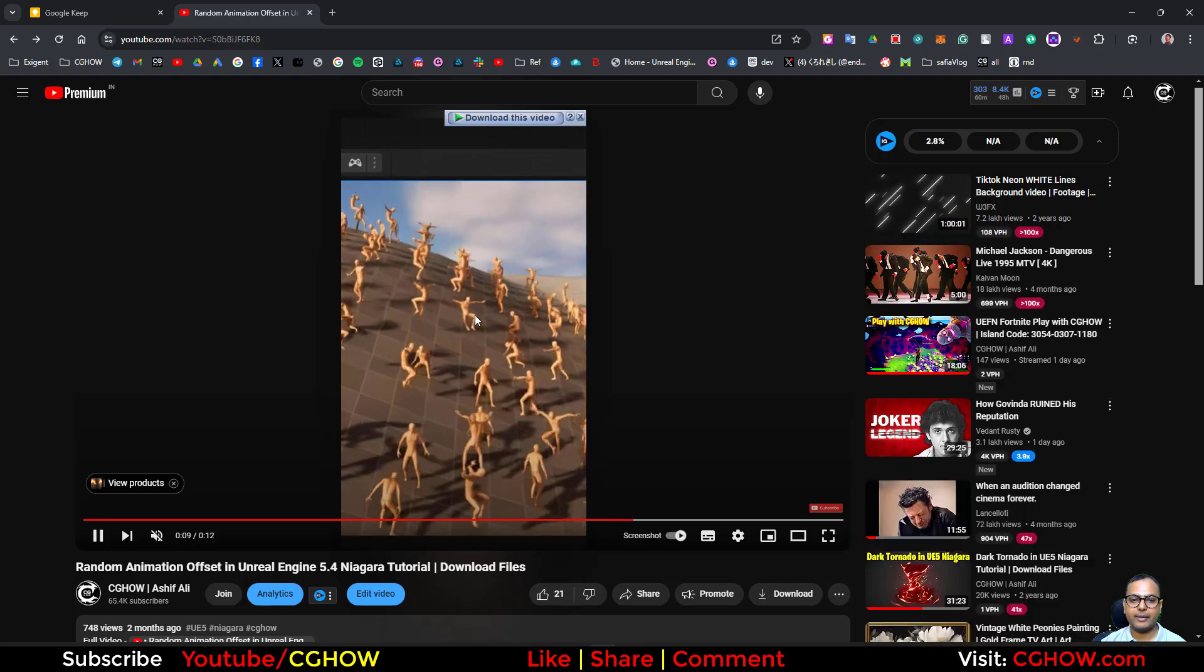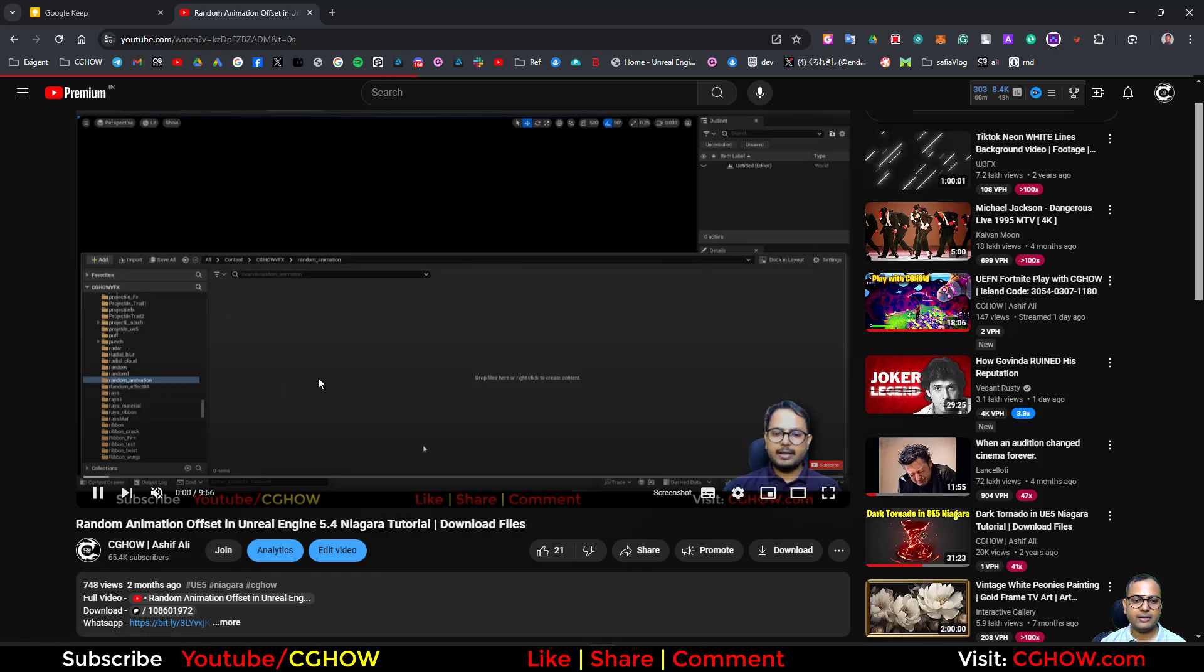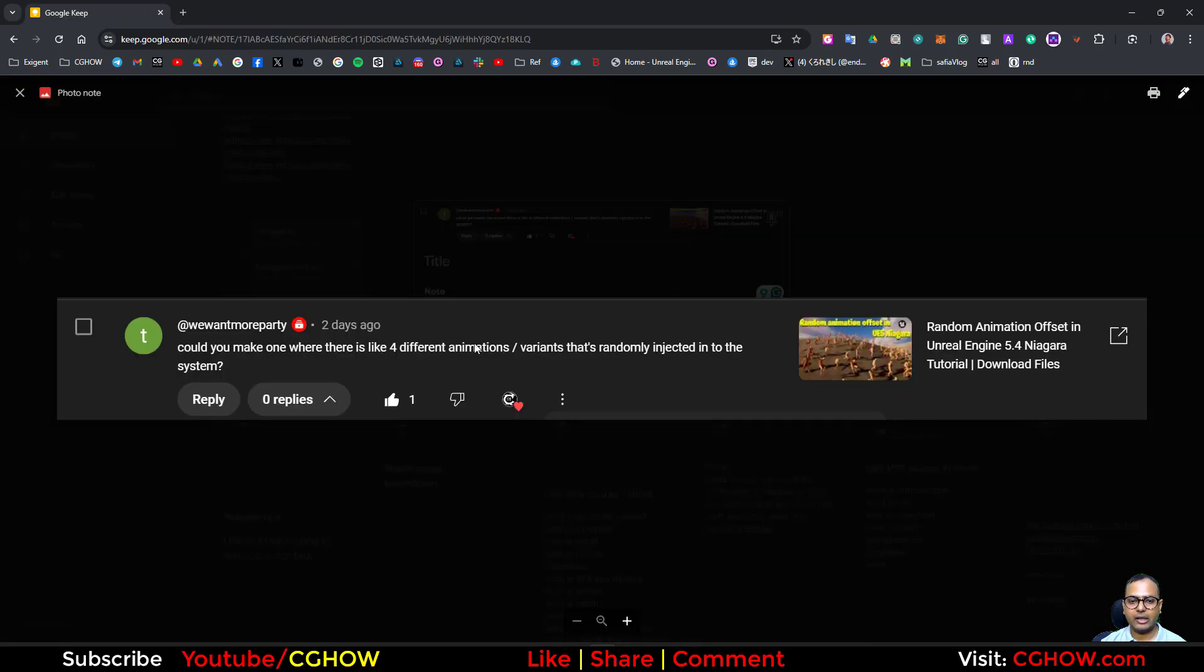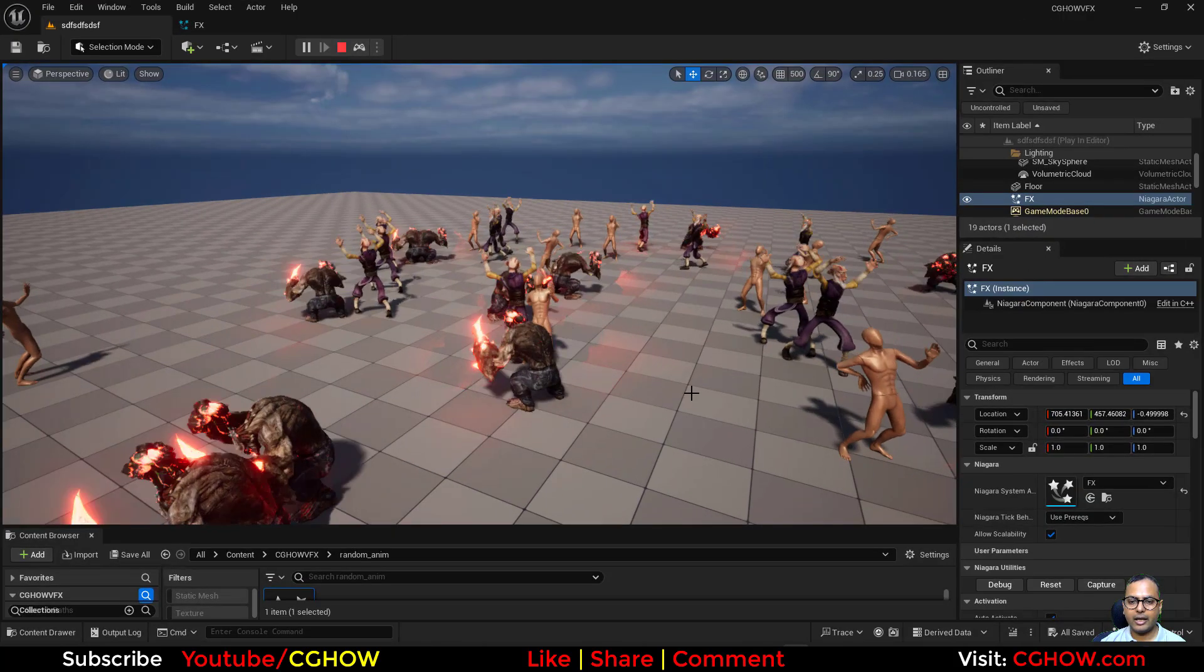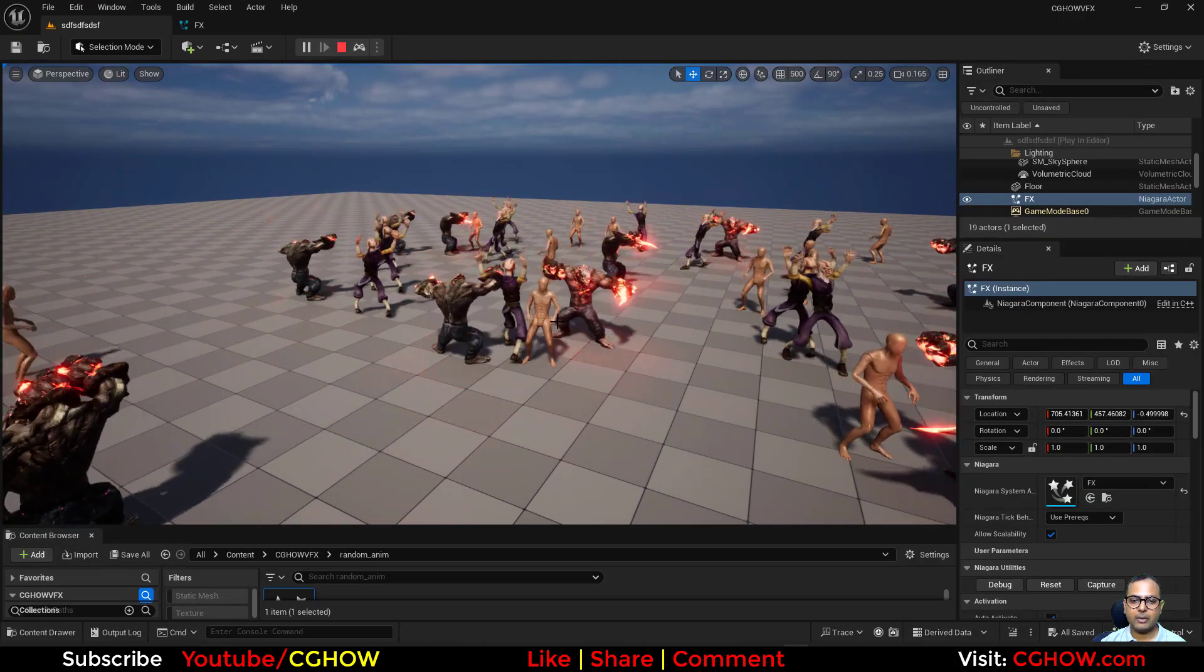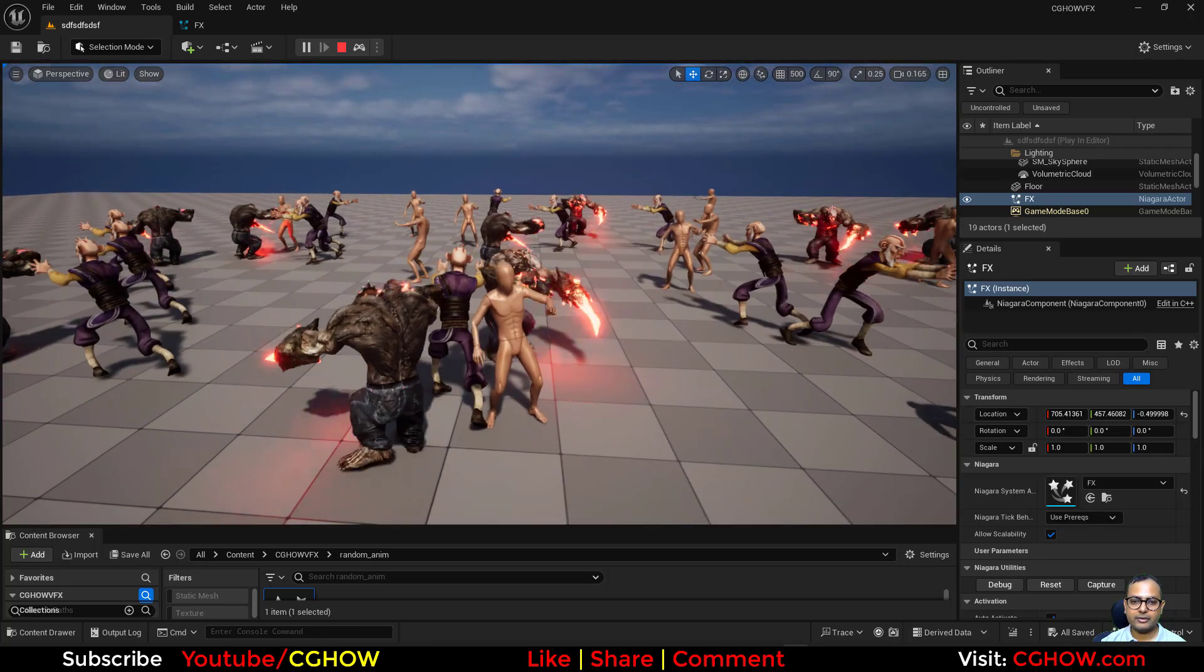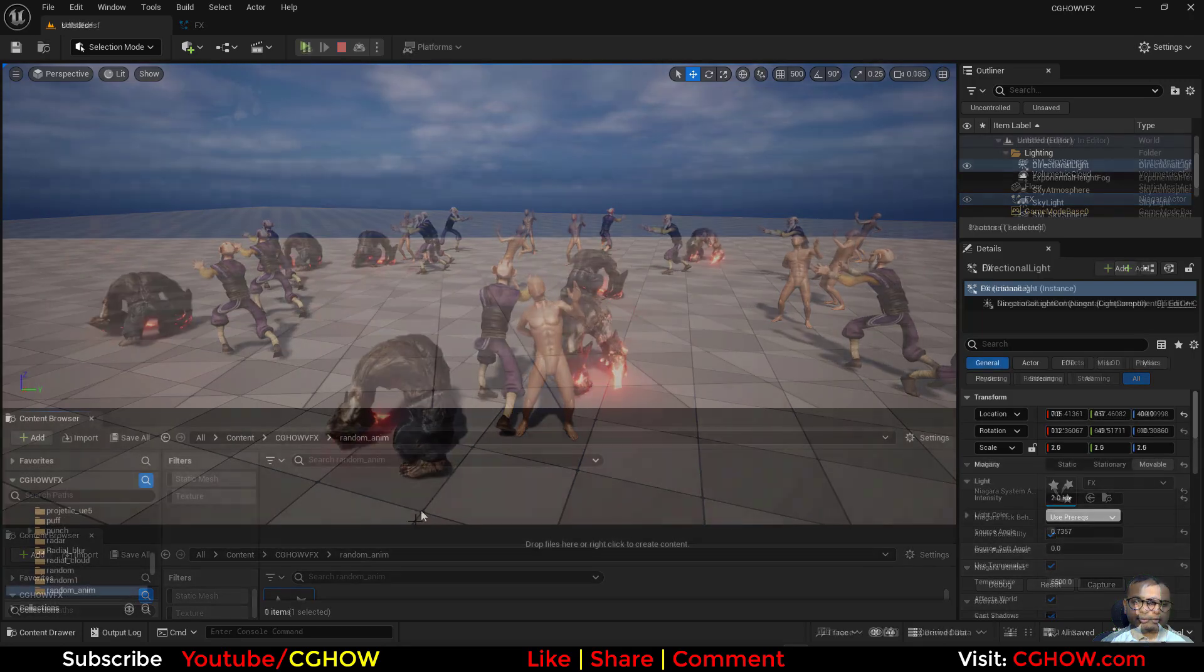In this video I'm showing how to randomize the animation - the full tutorial is available here. This guy is asking if we can use random animations with different characters, and I've done that. In this single Niagara system I'm using three characters. You can see all these three characters, so let's start this tutorial.